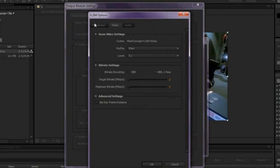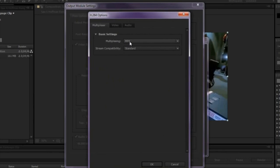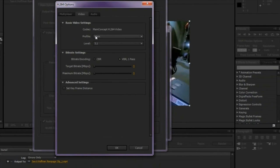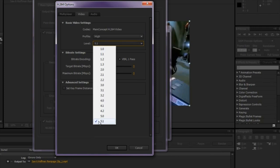We're going to go to the Multiplexer tab. For the Multiplexion, we're going to choose MP4. For the Stream Capability, we're going to choose Standard. And we're going to go to the Video tab. For the Codec, make sure it is set to Main Concept. For the Profile, make sure it is set to High. For the Level, make sure it's changed to 5.1.